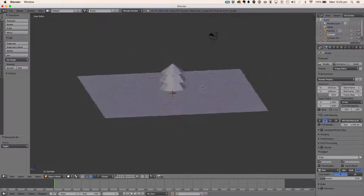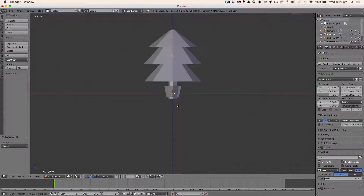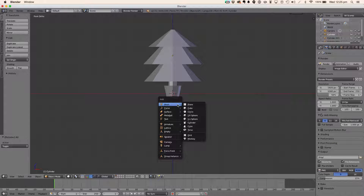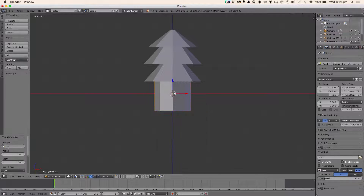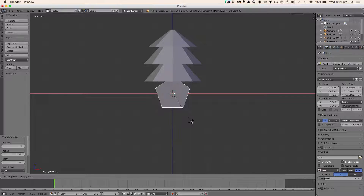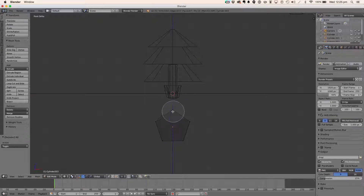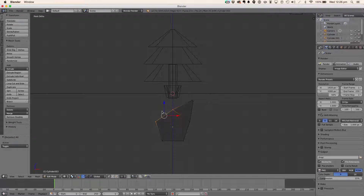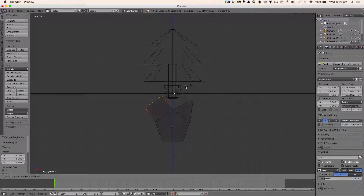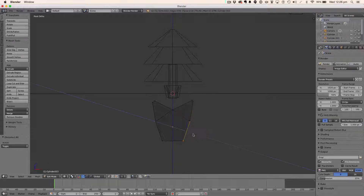Now I think we'll do the star next. It's very simple. Get a cylinder with five vertices, rotate it on the X-axis 90 degrees, and pull it down so we can see it. Hit Tab to go into edit mode. Hit C to select those two vertices, hit E to extrude, then scale — like so. E to extrude, then scale.